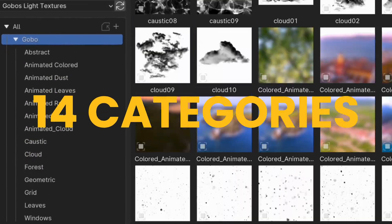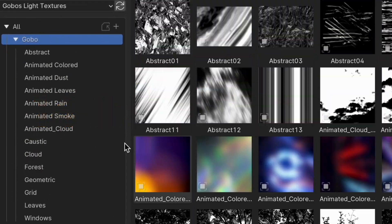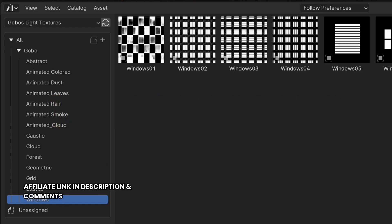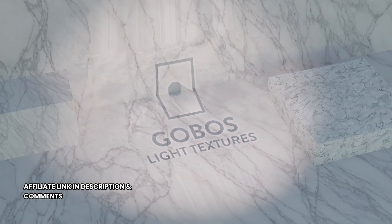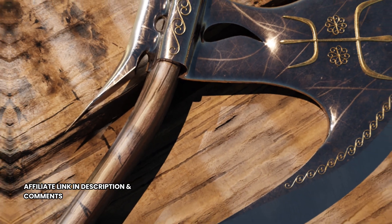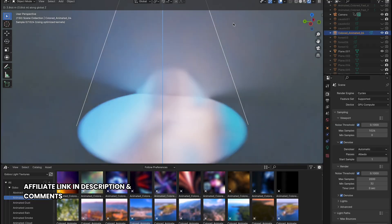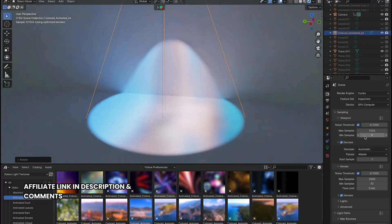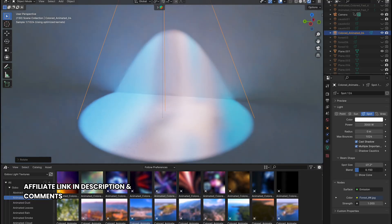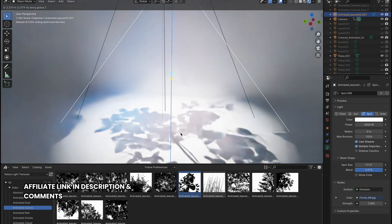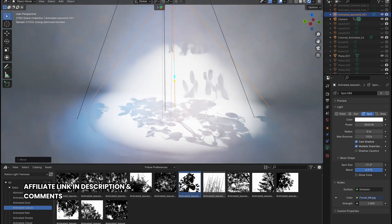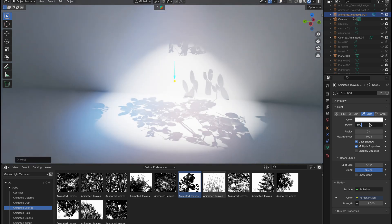If you want high quality and also animated Gobos at your disposal without worrying about finding commercially usable textures, you can go straight to the link in our bio. It is an affiliate link, and it supports us to keep creating content like this. If you would like to see more tutorials on lighting or have any questions, drop a comment, and don't forget to like and subscribe to help us continue growing.